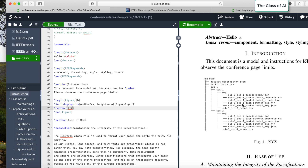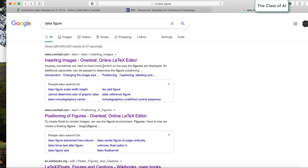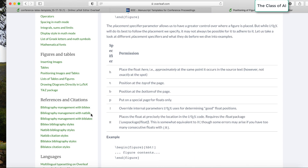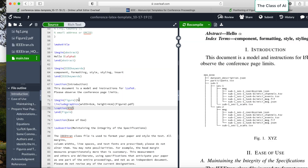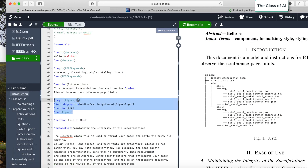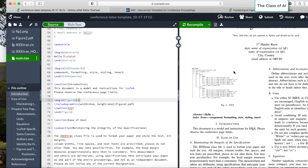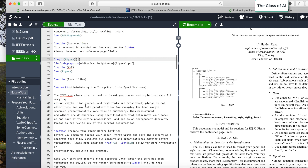Regarding figure positioning: the letter 'h' means 'place the float here approximately at the same point in the text'. But in IEEE format, figures always go at the top of the page, so you should use 't' instead of 'h'. By default with 't', the figure will go to the top of the page. This is how you handle figure positioning.